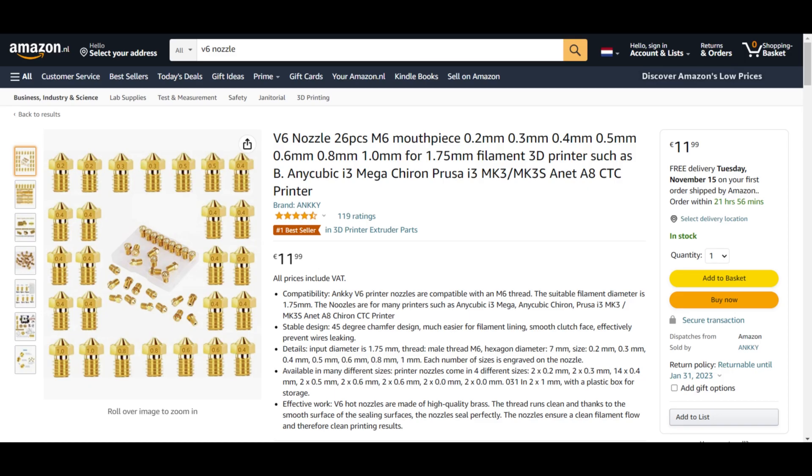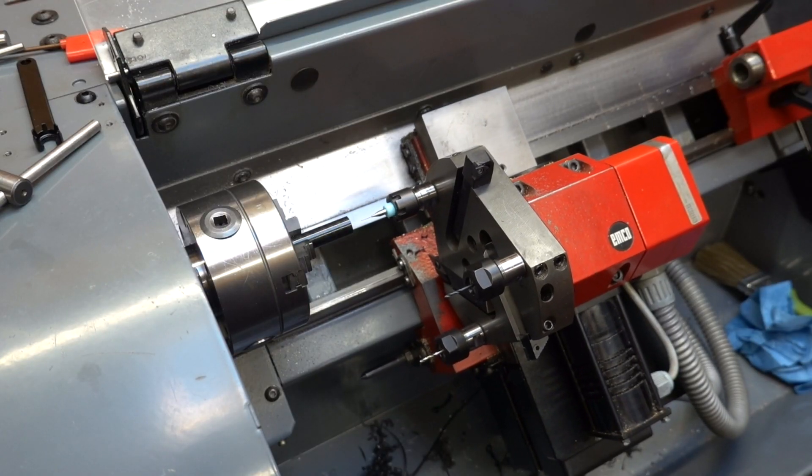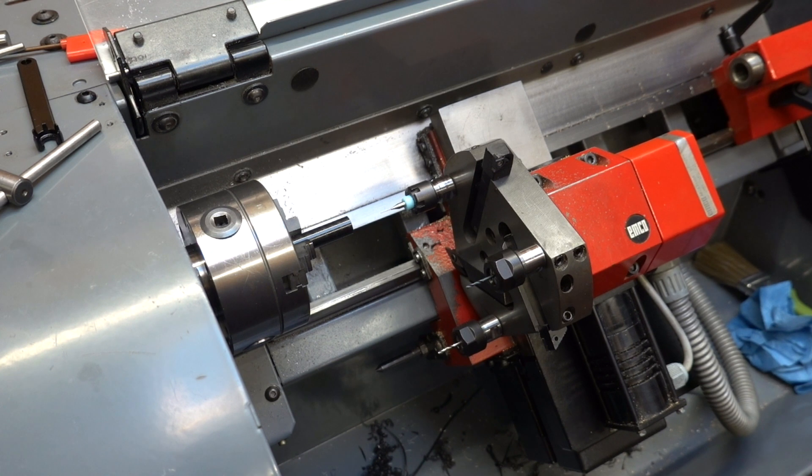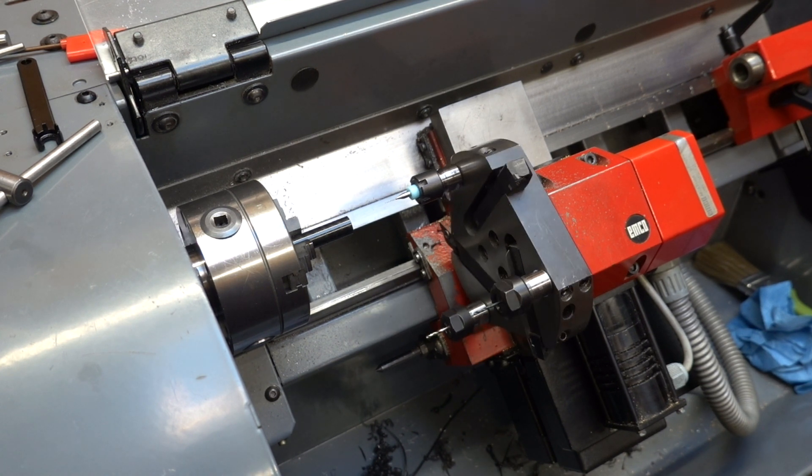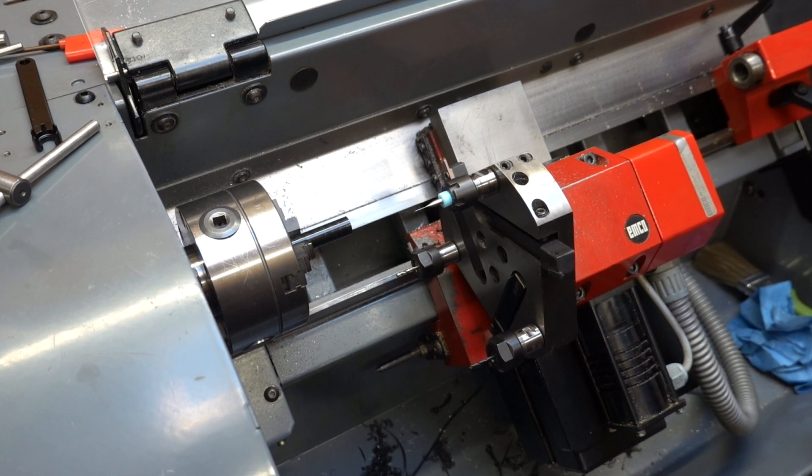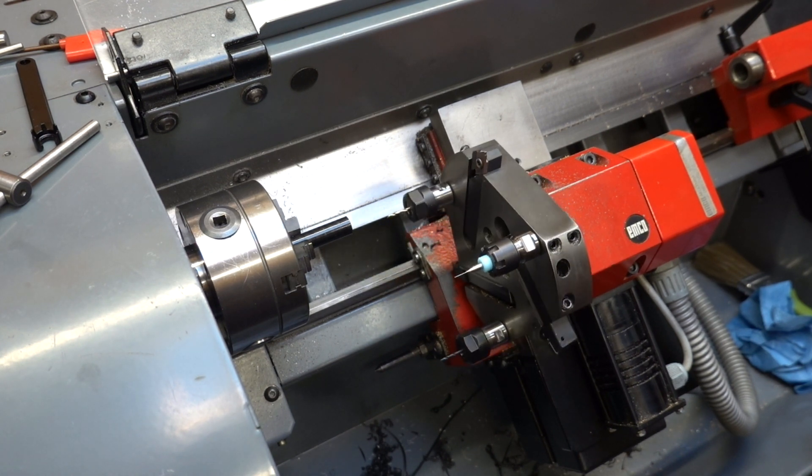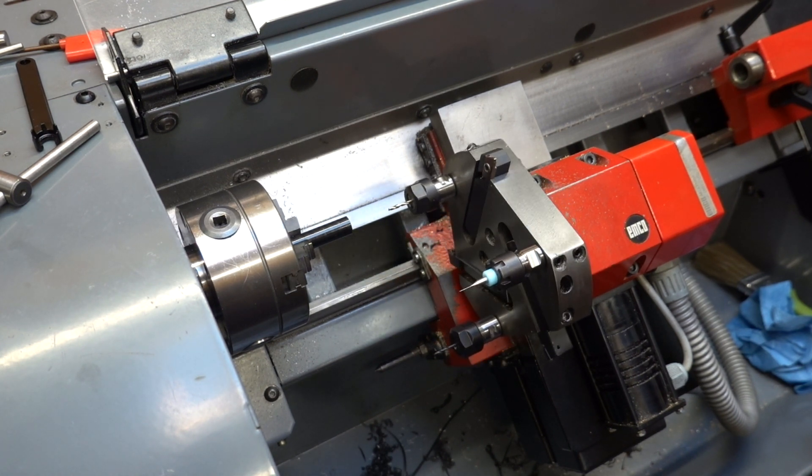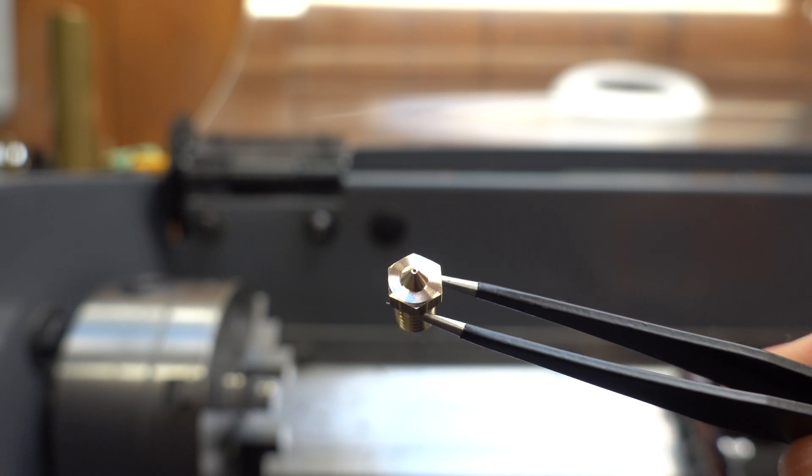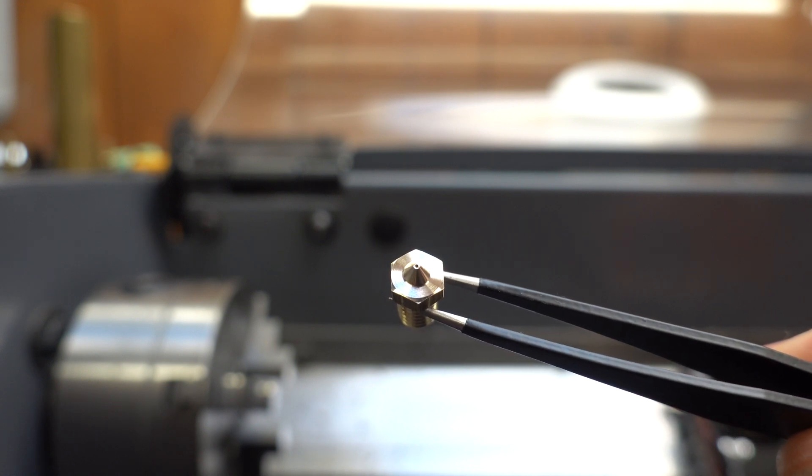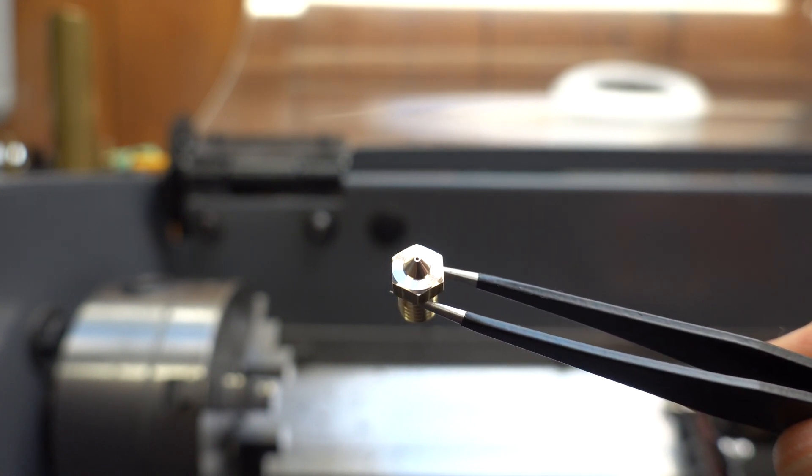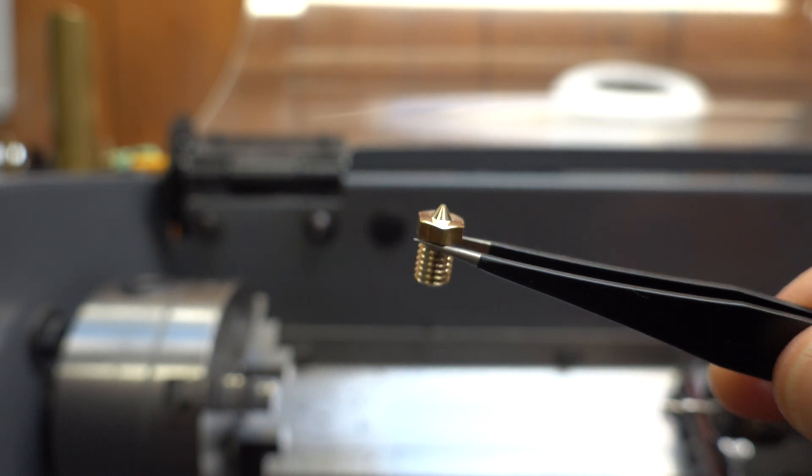In case you're wondering why I'm going through all of this trouble to make my own nozzles, when you can get a set of 26 nozzles for only 12 bucks on Amazon. Well, that is because I just wanted to learn how to create a workflow for making parts on this lathe. I did pick up some new skills along the way, and I hope you learned something as well from watching this video. If you enjoyed it, please leave a like or subscribe to the channel. Please comment down below if you have some tips for me on how to improve this process. Thanks for watching!